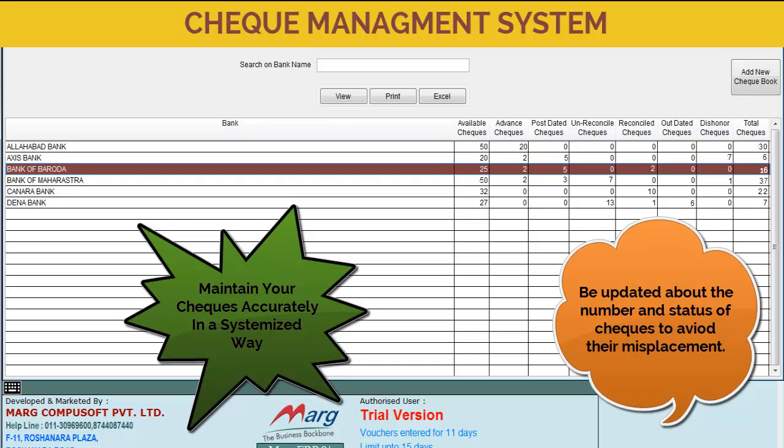Hello friends and welcome to this tutorial which will give you a quick tour to check management system in Marg software.